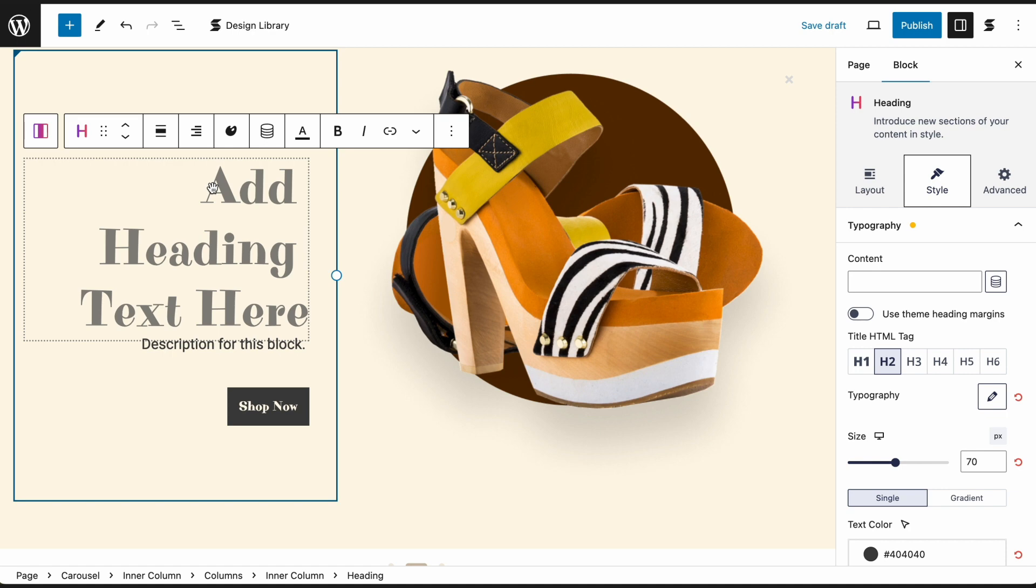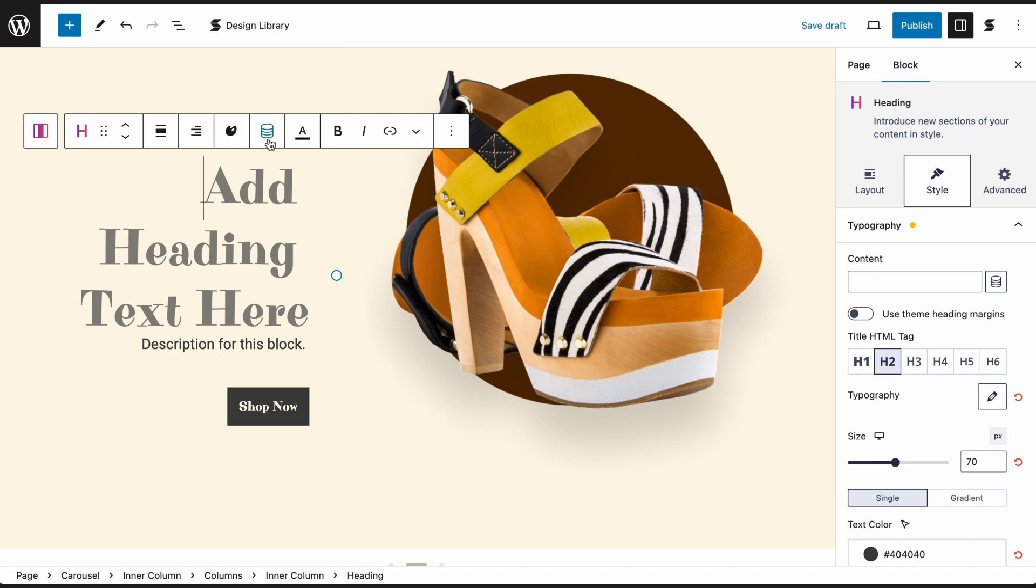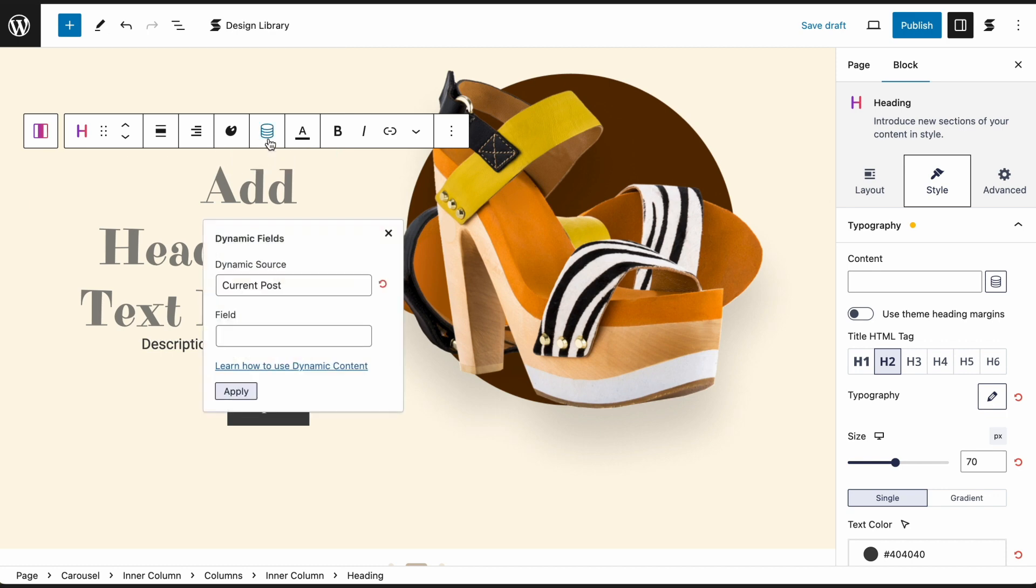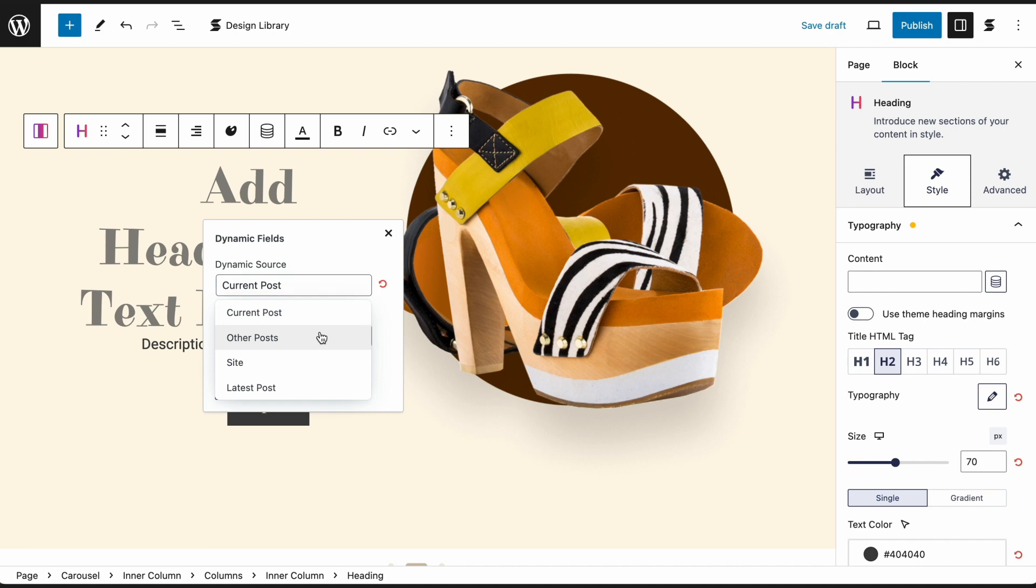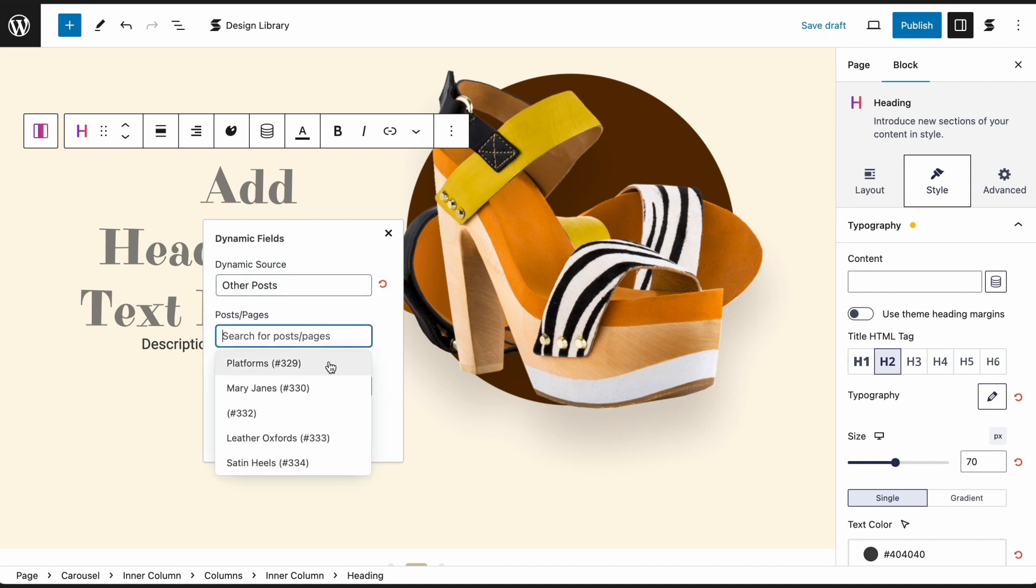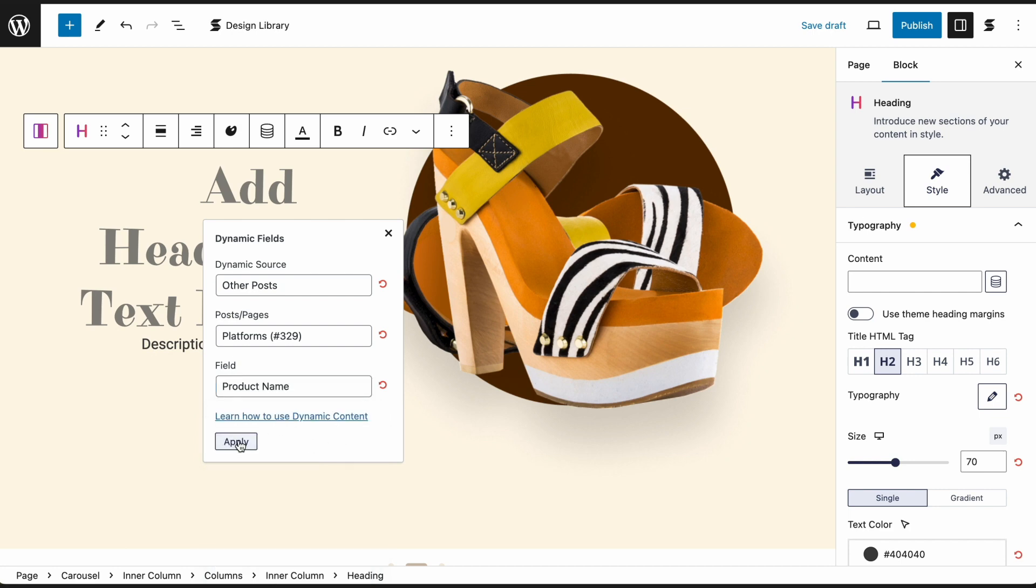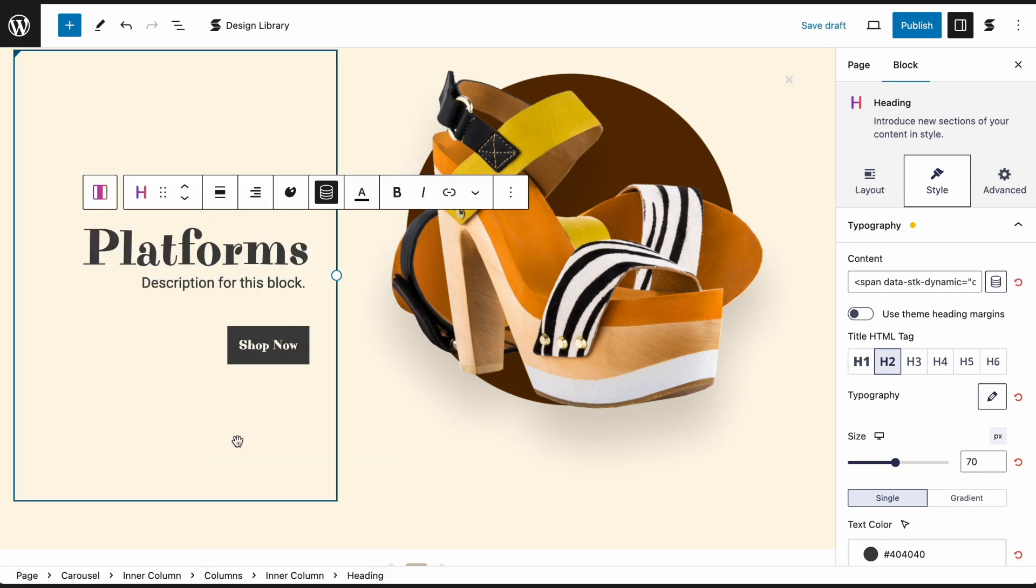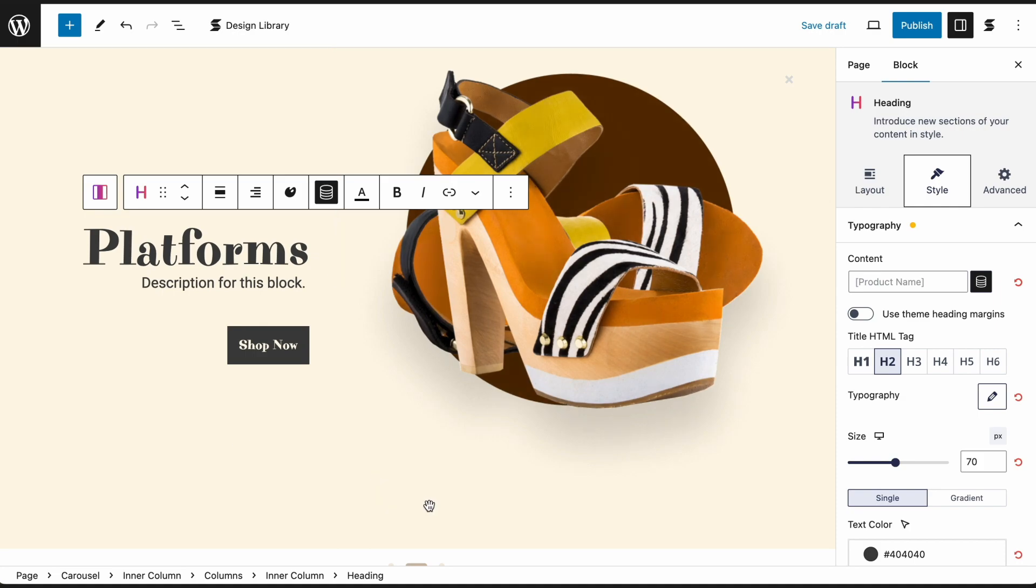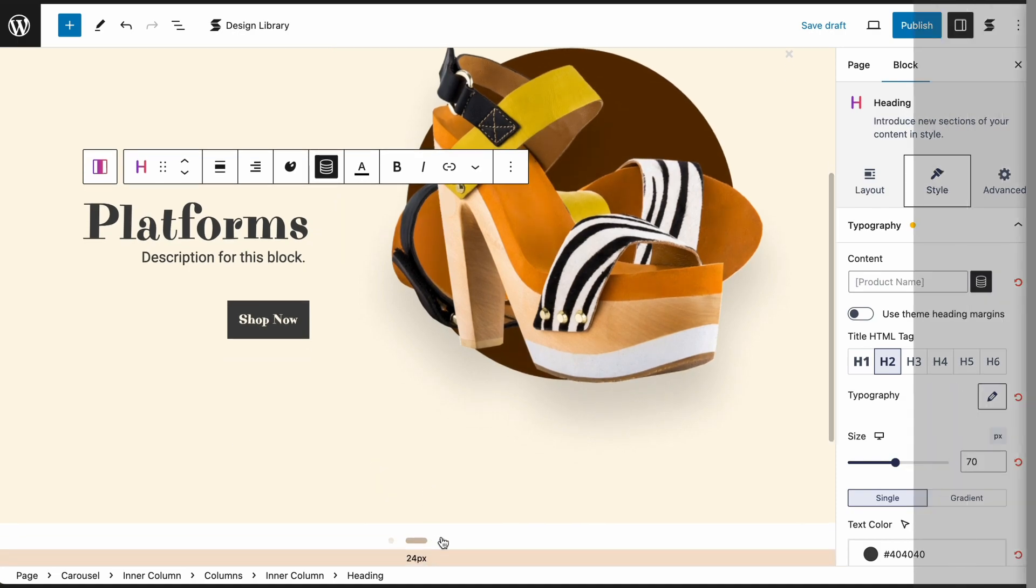Next, let's add the product name. This time, select the text field or highlight the default text inside the block. Click on the Dynamic Fields icon on the block toolbar. Under Dynamic Source, select Other Posts. Under Posts or Pages, select the product page. Under Field, select Product Name. Now let's repeat those steps to add specific information on each slide.